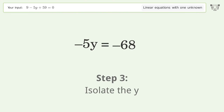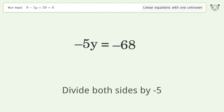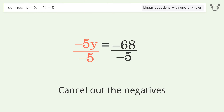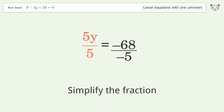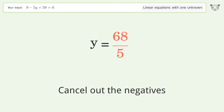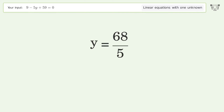Isolate the y — divide both sides by negative 5. Cancel out the negatives and simplify the fraction. And so the final result is y equals 68 over 5.